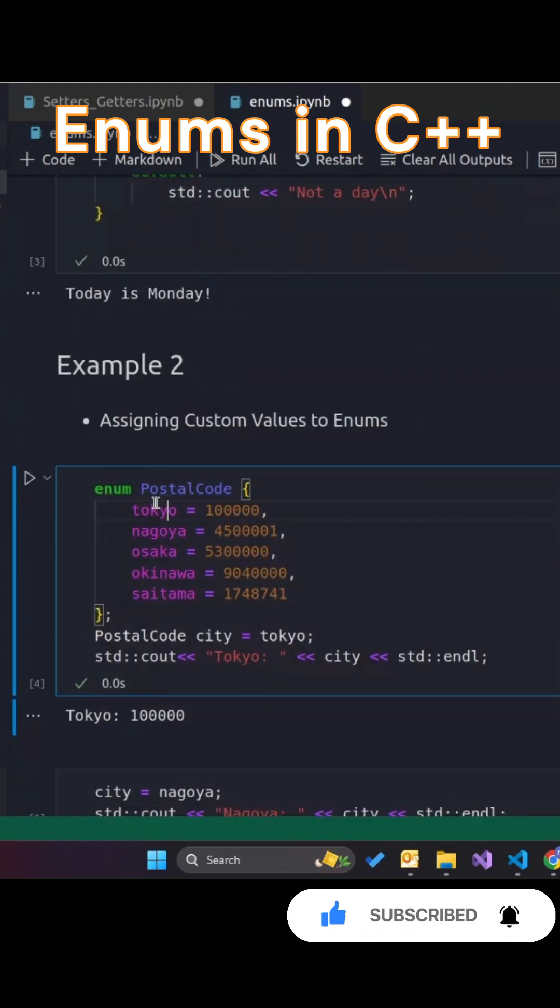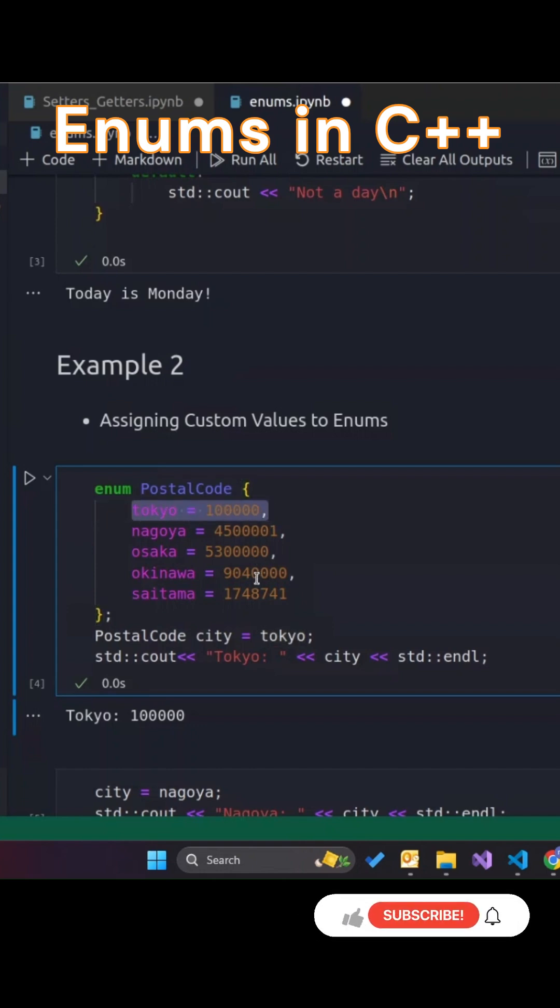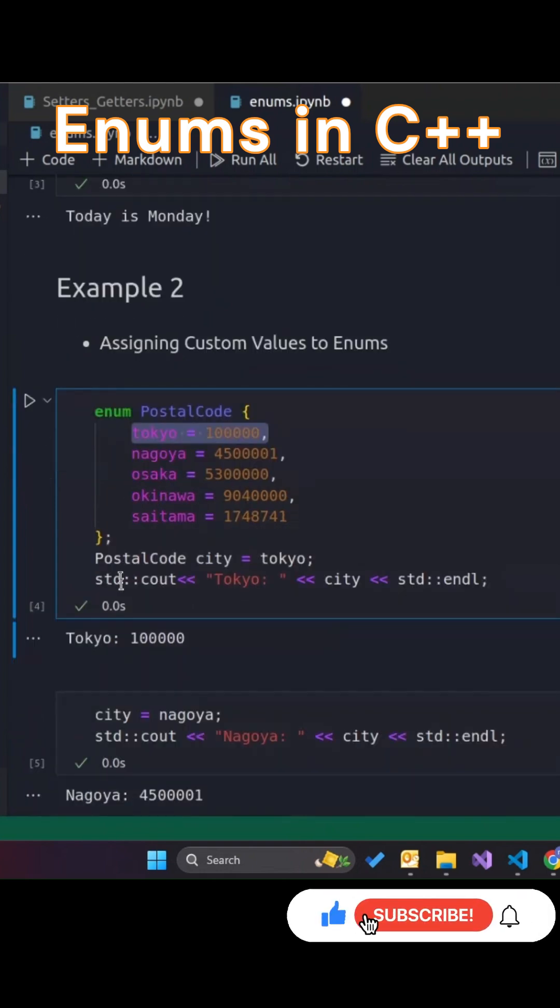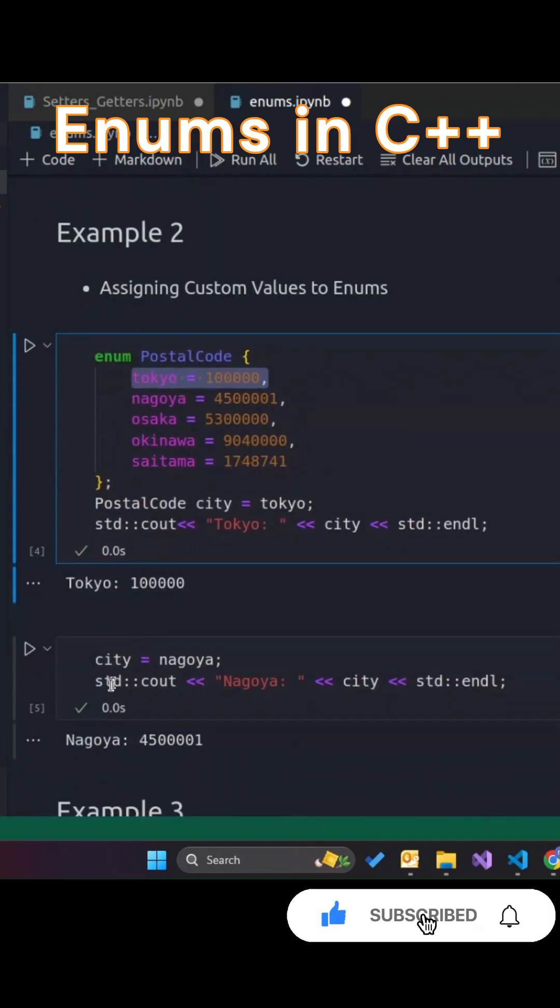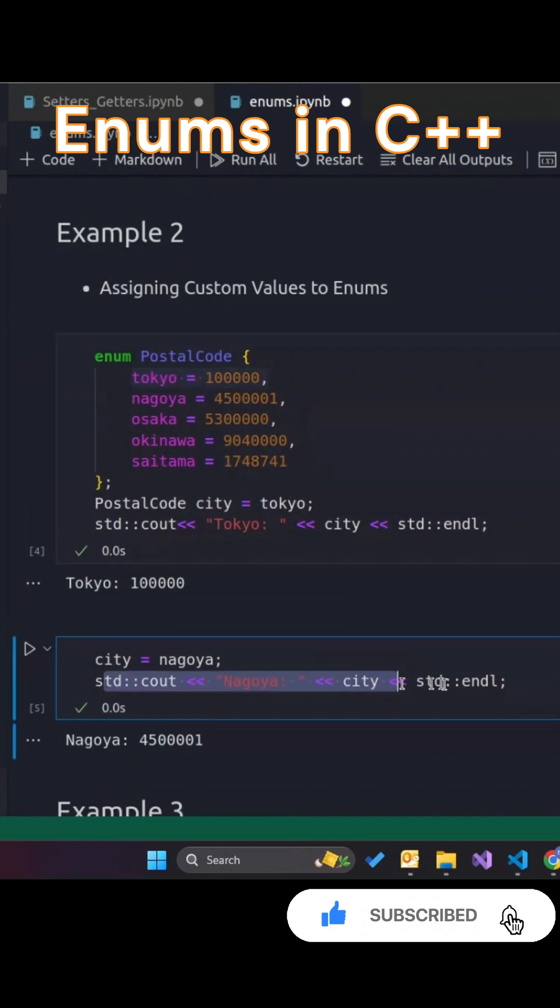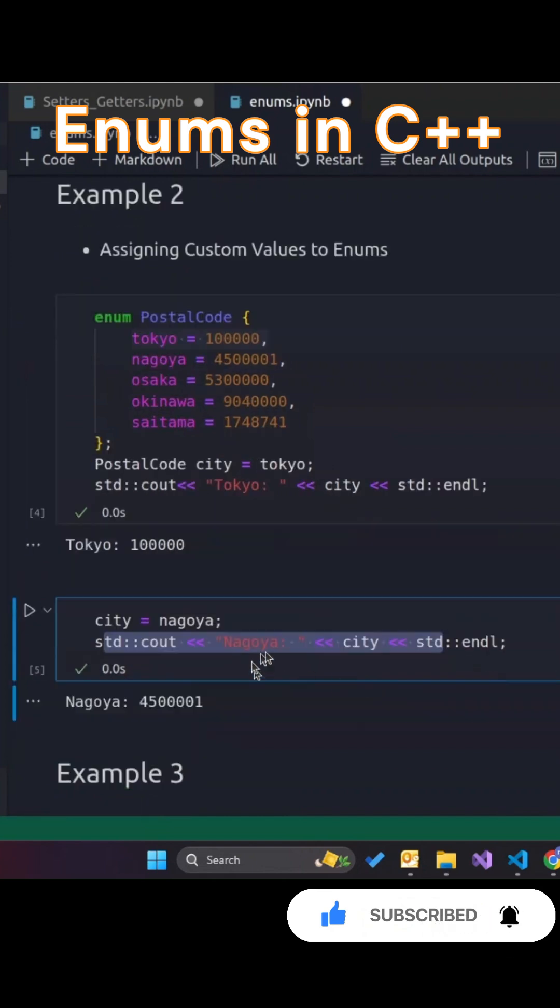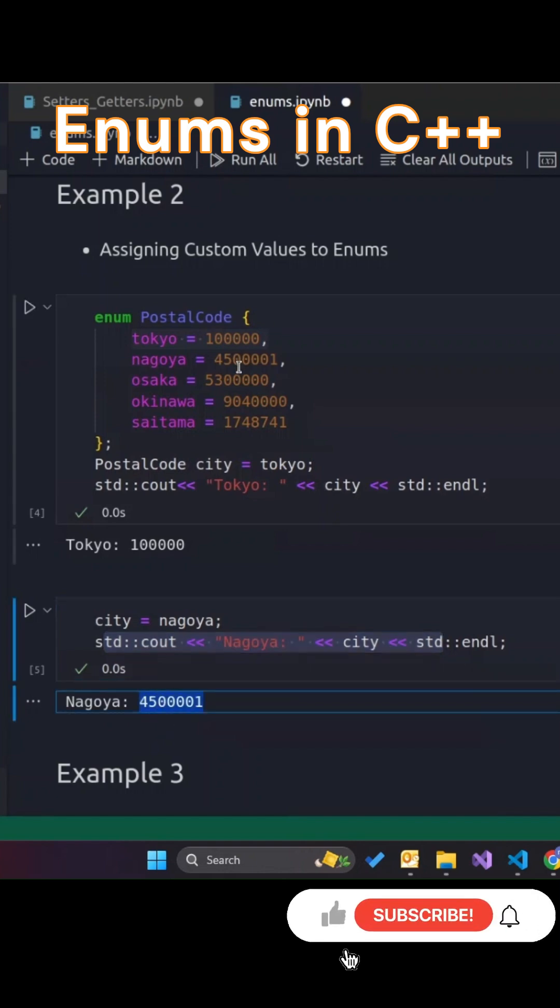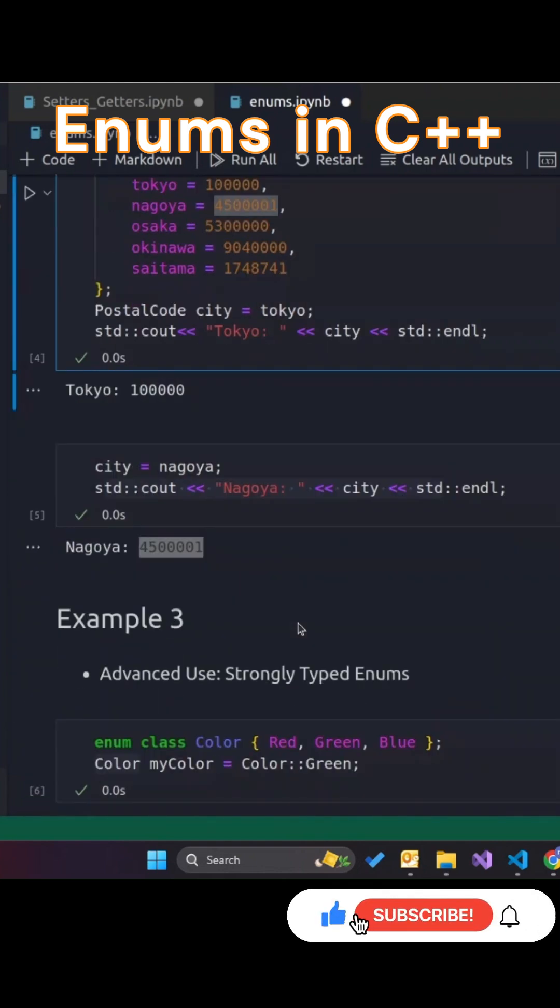Next, we can assign custom values to enum members. Here's an example where we assign postal codes to different cities. The enum gives us an easy way to refer to these large numbers using readable names like Tokyo or Osaka. When we output city equals Nagoya, we get the postal code as its number.